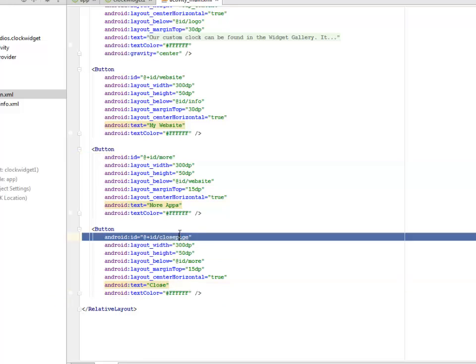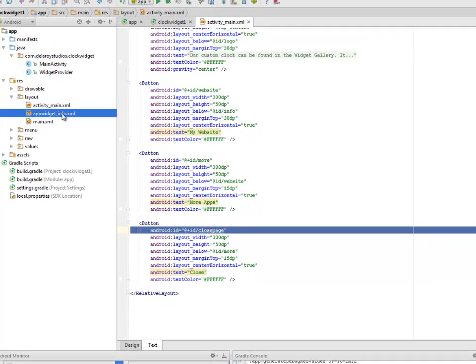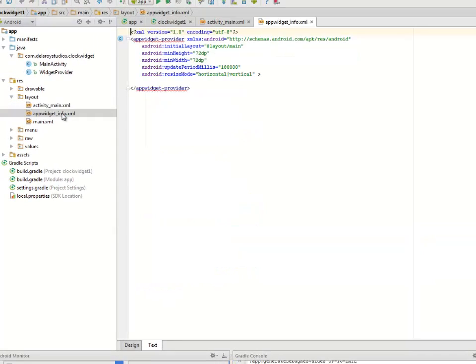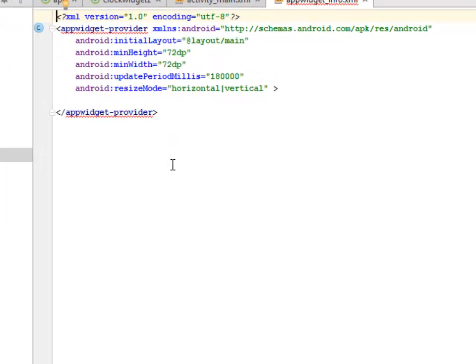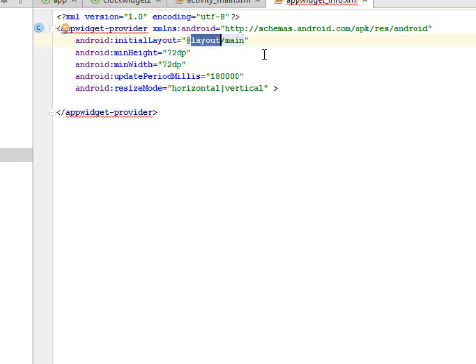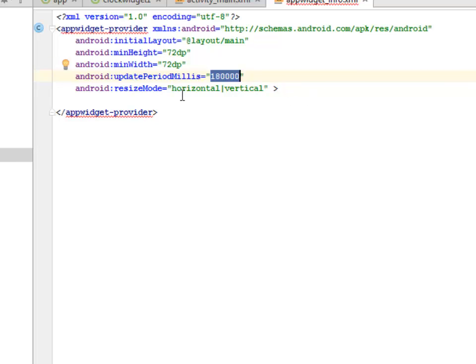Let's move to the app widget info. We have the initialized layout calling the layout main. The minimum height and the minimum width is 72 dps. Update period millisecond, the updating is 18 seconds, and the resize mode is horizontal and also vertical.